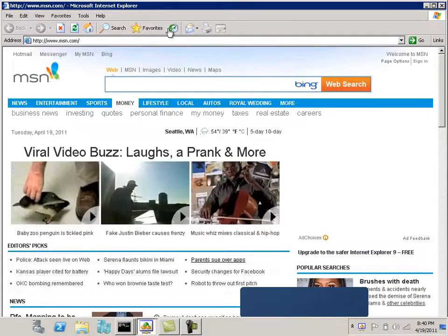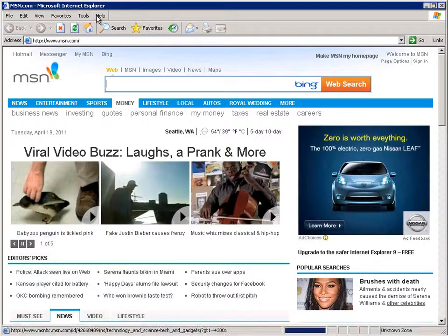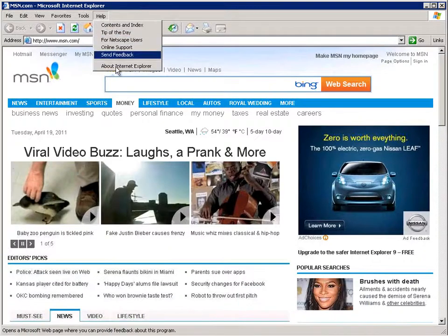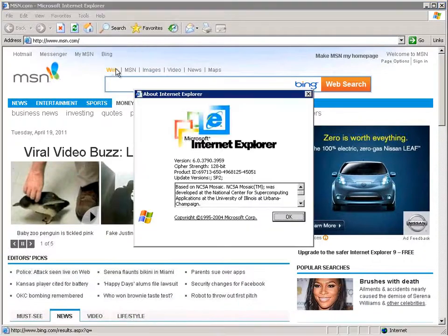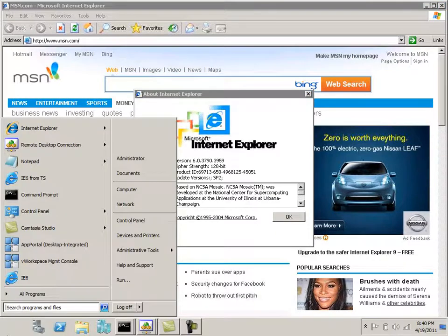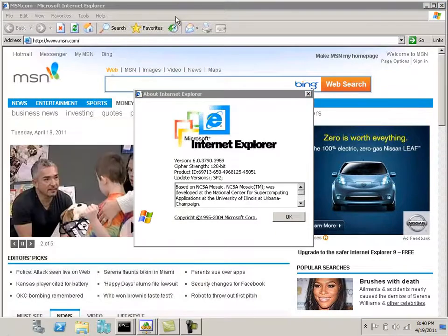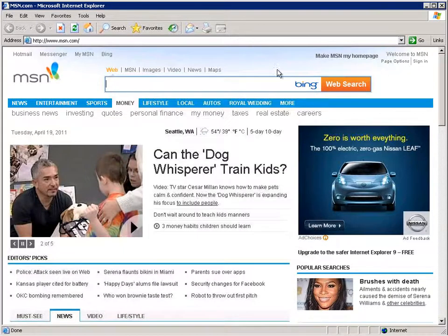Now we see that we have Internet Explorer 6 running seamlessly on my Windows 7 Desktop, and it looks and works as if it's running natively.